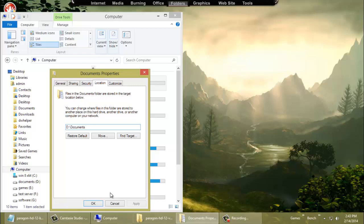Now all your folders are on the new partition that you created. Now any time you have to restore an image or do any work on your operating system, your personal files are untouched, unchanged, and not lost. But like I said, always keep a backup. Thank you very much for watching.